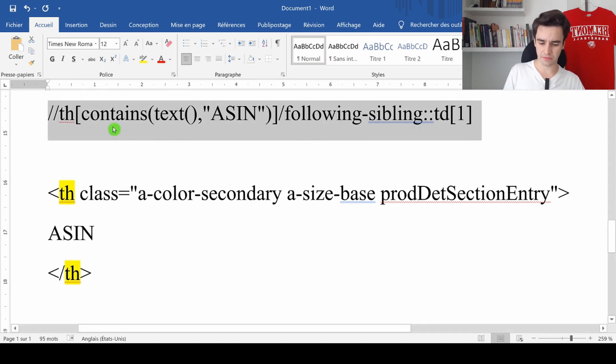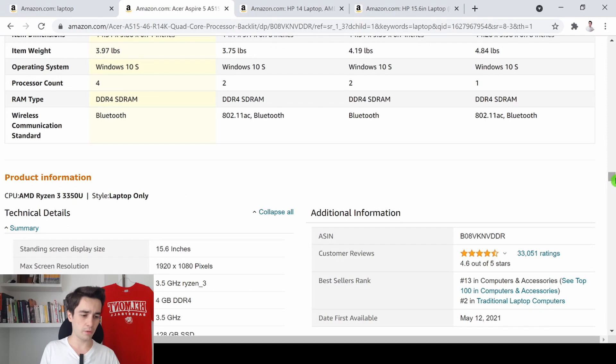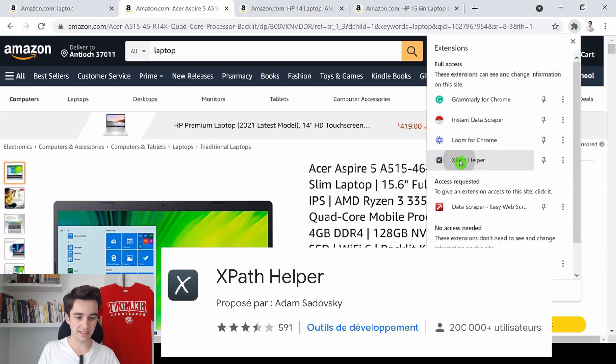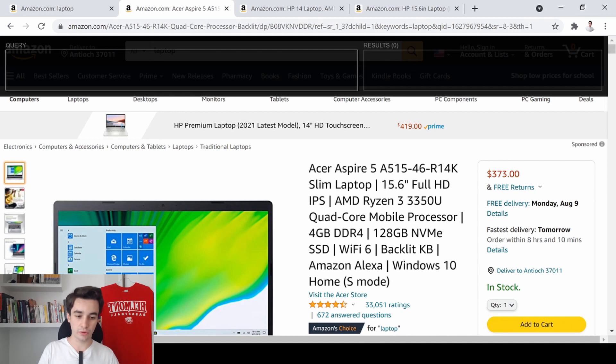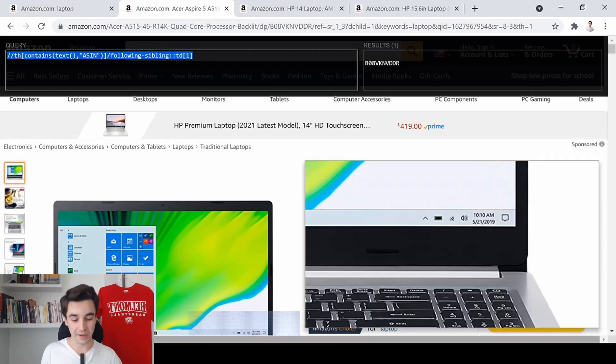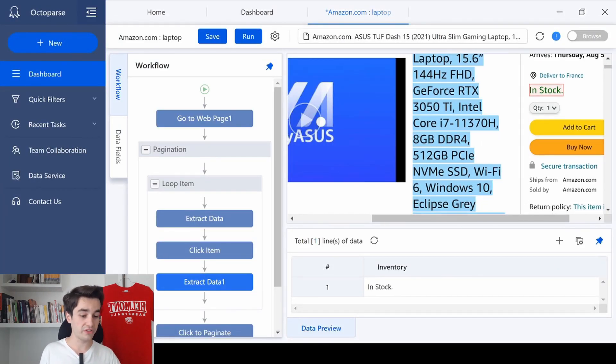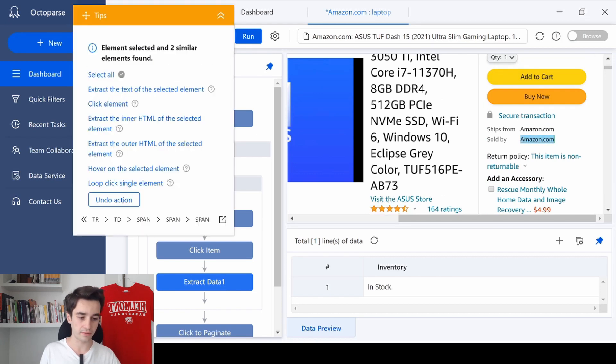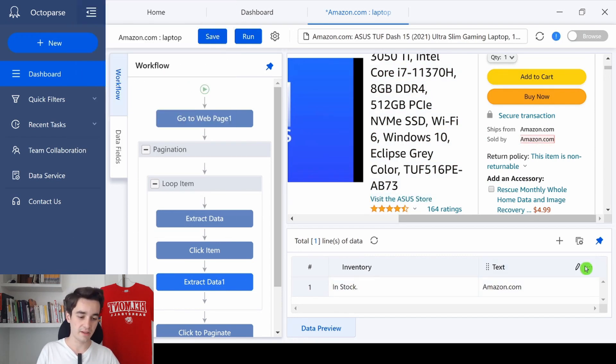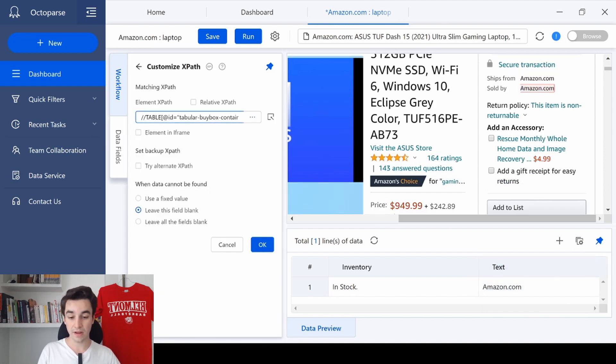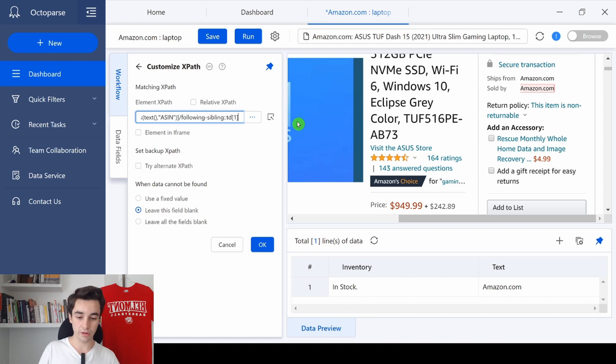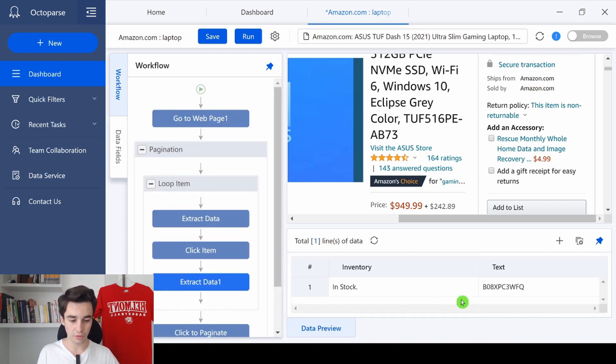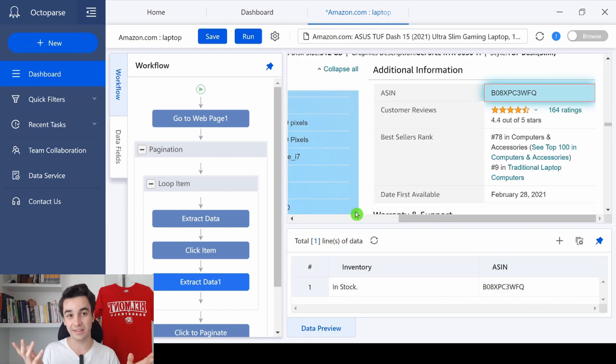So I copy the new XPath. And I will use a Chrome extension, which is called XPath helper. So I paste the new XPath. And as you can see, the result is just here. Now it's time to go back to Octoparse. And same thing, I will select another element, no matter what it is. For instance, this one. Extract the text of the selected element. Then I click on More, Customize XPath. I delete the current one and I paste the new one. I click on OK once and twice. And here is the identification number. And that's it.